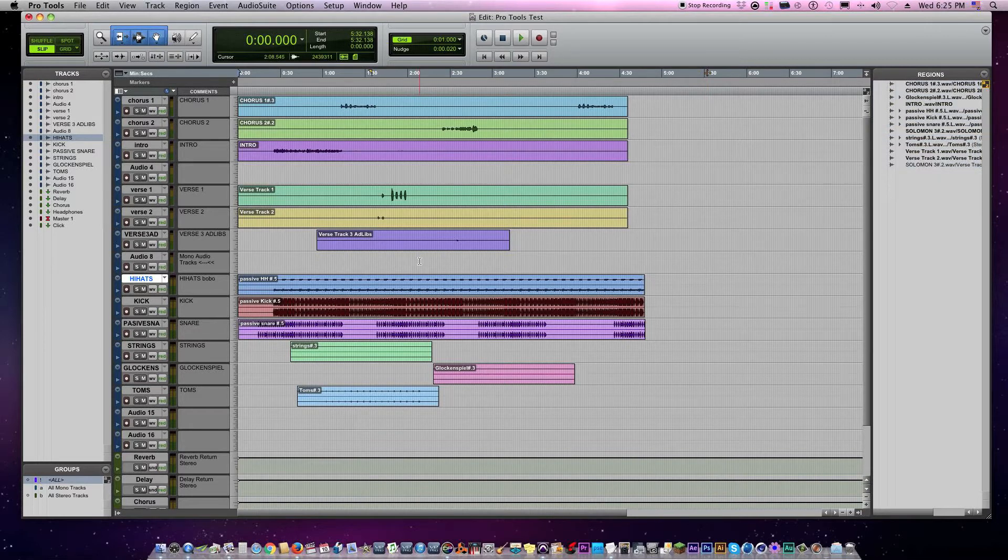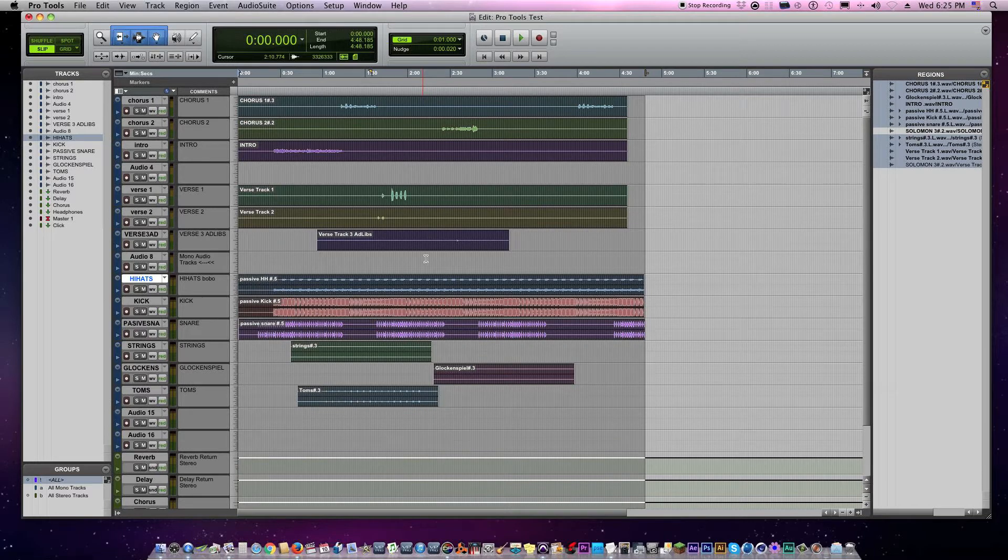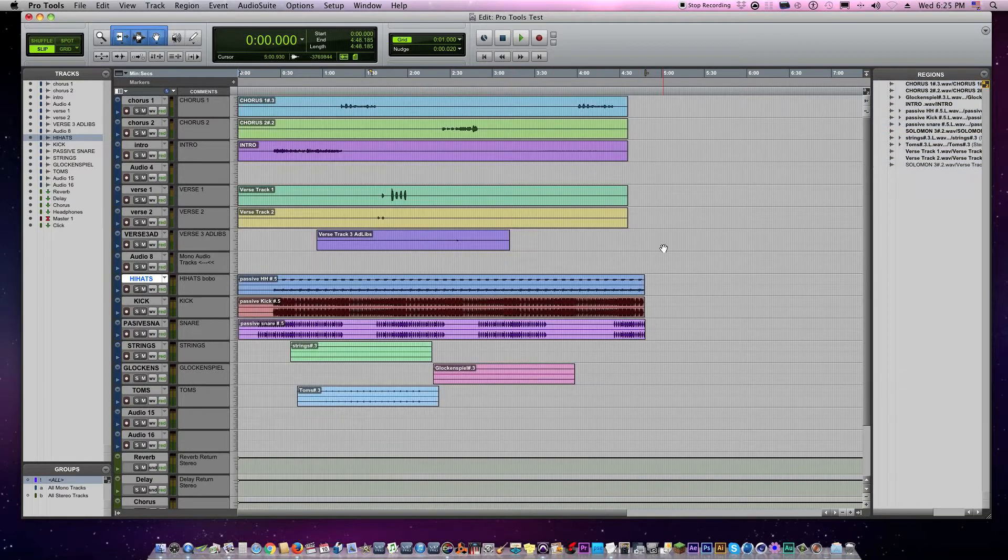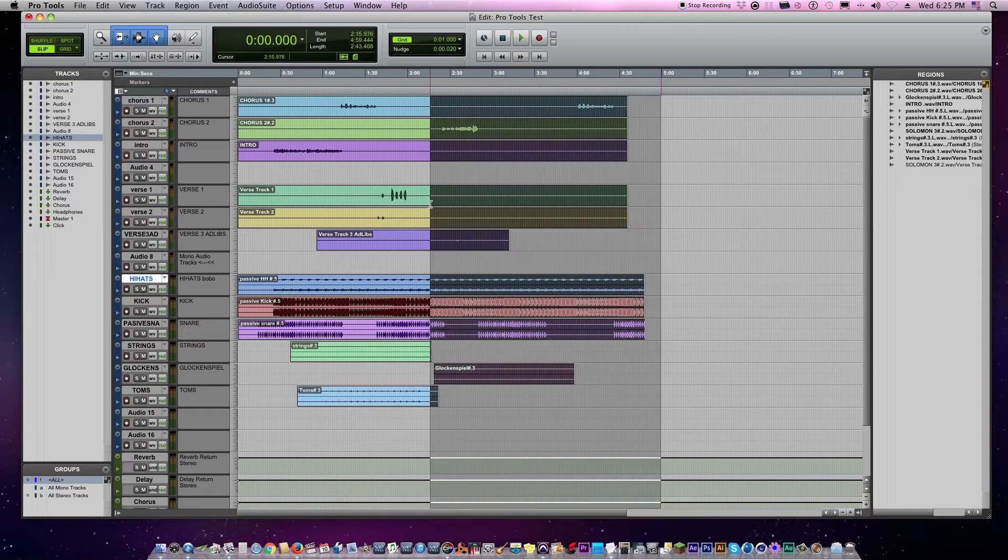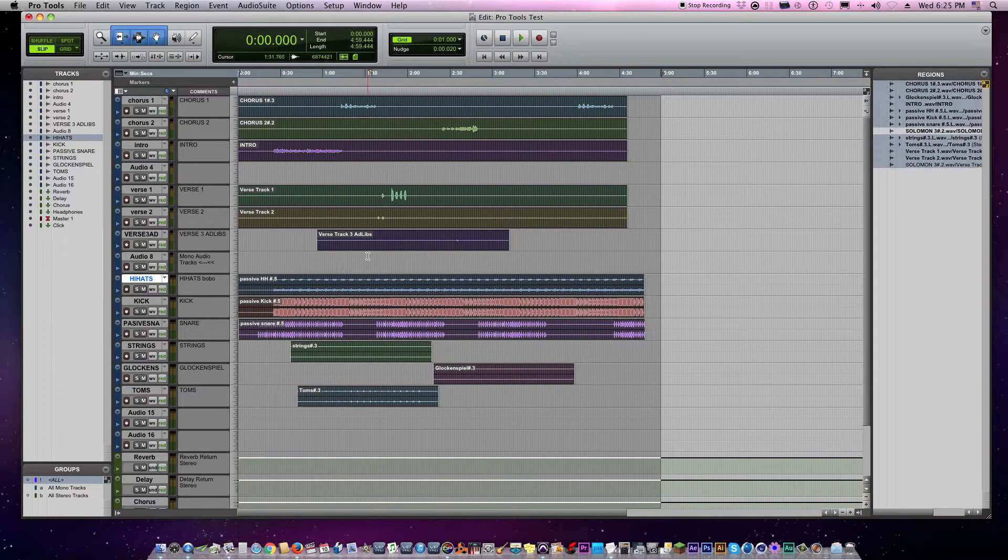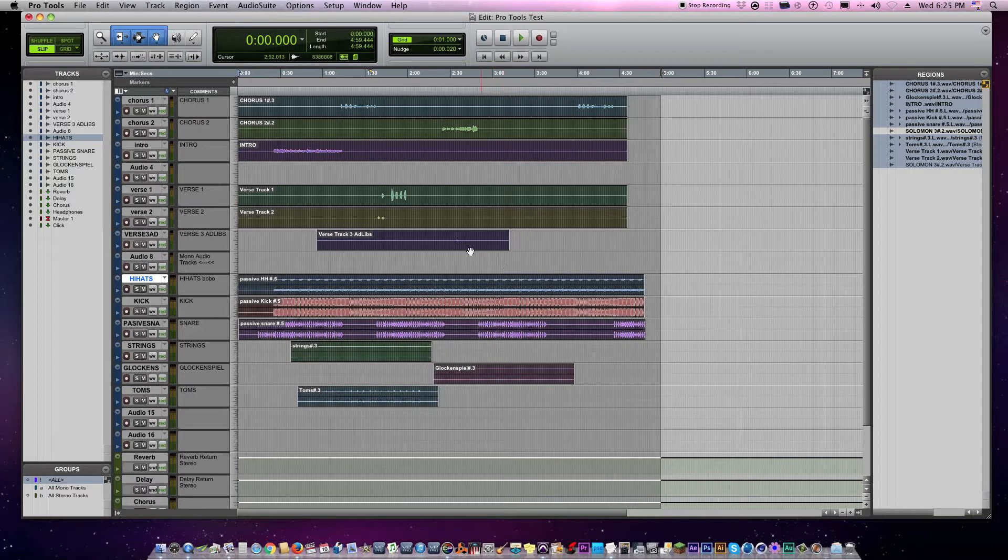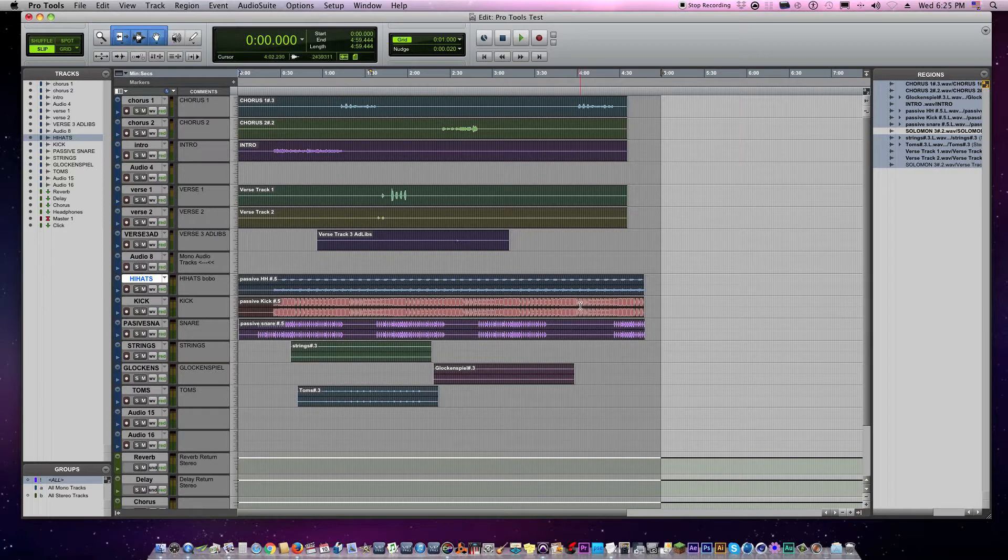The third way is to actually drag your cursor over the tracks you want to include and make sure they light up like that. Whatever is in that box right there that's lit up, those are the ones that are going to be included in the consolidation.